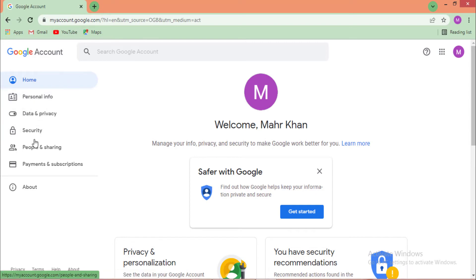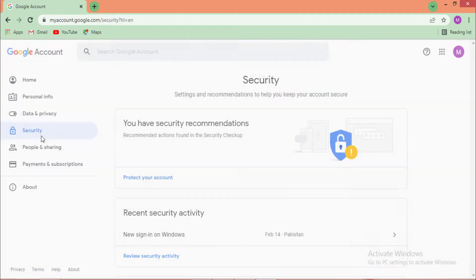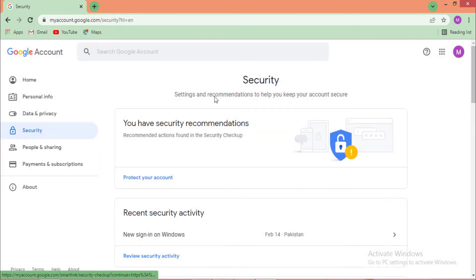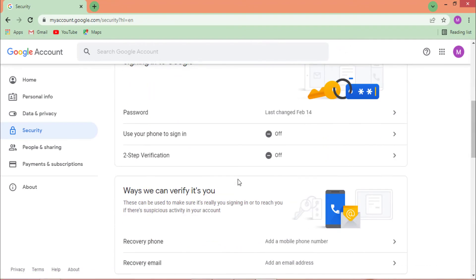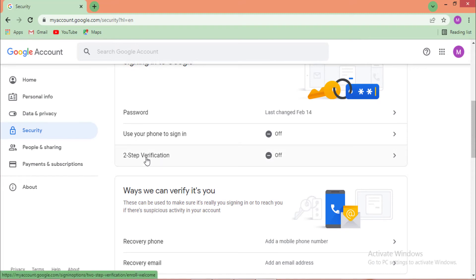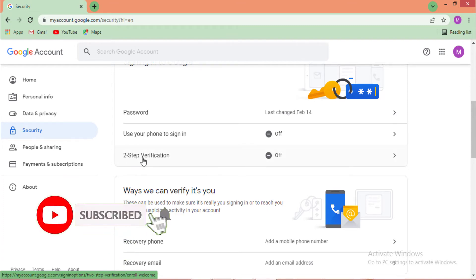After opening your Google account home page, click on the 'Security' tab on the left side. When you click on the Security tab, your Google account security settings appear. Scroll down and click on 'Two-Step Verification.' You can see that two-step verification is currently turned off.